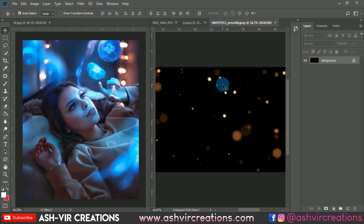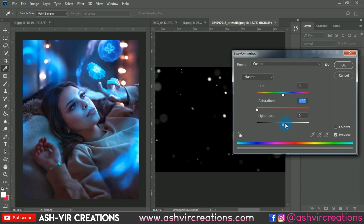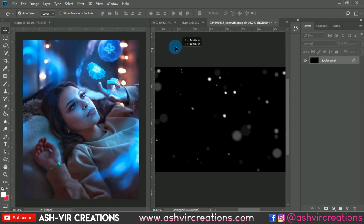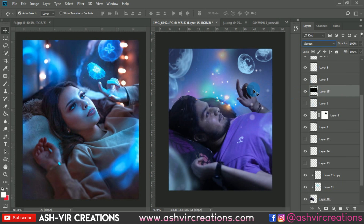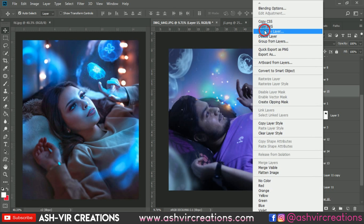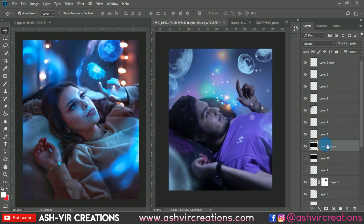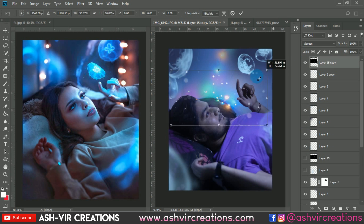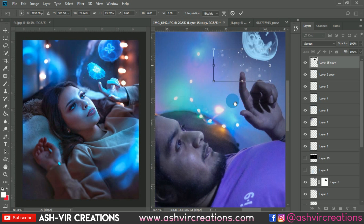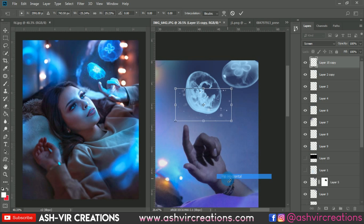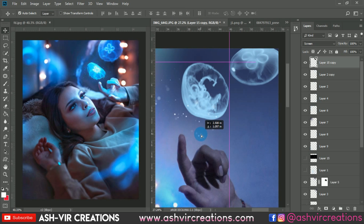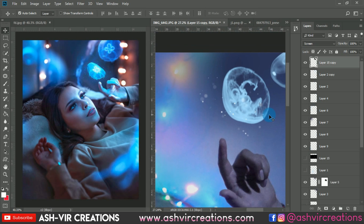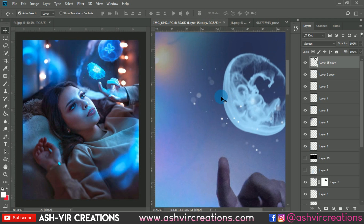Let's add some fairy dust particles to the image. Set the saturation to zero, drag and drop it over here, change the blending mode to screen, and press Ctrl+T. First duplicate this layer, press Ctrl+T, place it above all the layers, and reduce the size. Place it near the jellyfish because we want a fairy dust fantasy theme near the jellyfish.